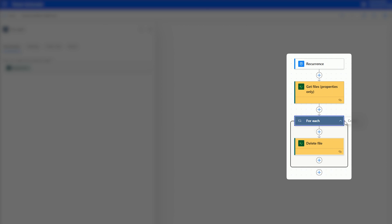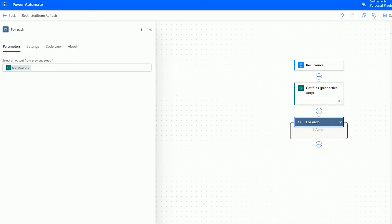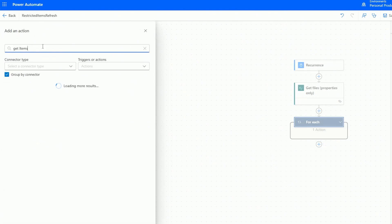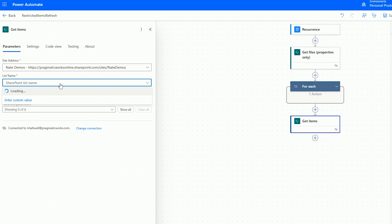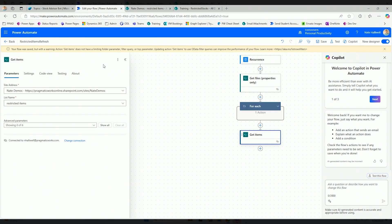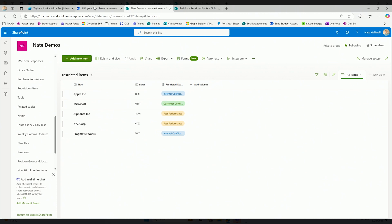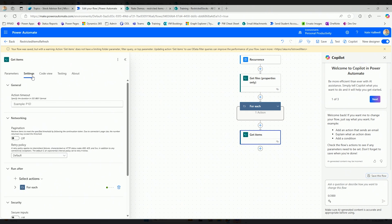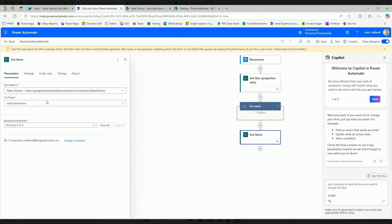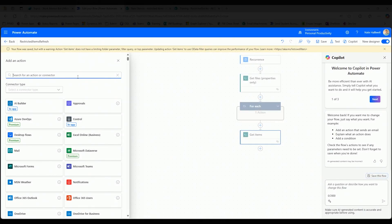Next, I'm going to add a delete file action pointing to my SharePoint site. For the file identifier, I'll use dynamic content with the identifier, which automatically creates a for each loop - for each file found in that subfolder, delete that file. At any given time, I should only have one file in my restricted items knowledge source. After that, I'll get all items from my private SharePoint site using the get items action, pointing to my Nate demo site and the restricted items list. If you have hundreds or thousands of records, go into settings and turn on pagination, and add filtering to ignore records you don't care about.